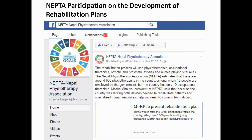The Ministry of Health at that time acknowledged the importance of rehabilitation — before, it was not so acknowledged. After the earthquake, there was a high demand for rehabilitation service. As it was a national issue, rehabilitation was focused on more. Short-term, medium-term, and long-term rehabilitation plans were made by the Ministry of Health, and Nepal Physiotherapy Association was part of it and was able to contribute to this plan.